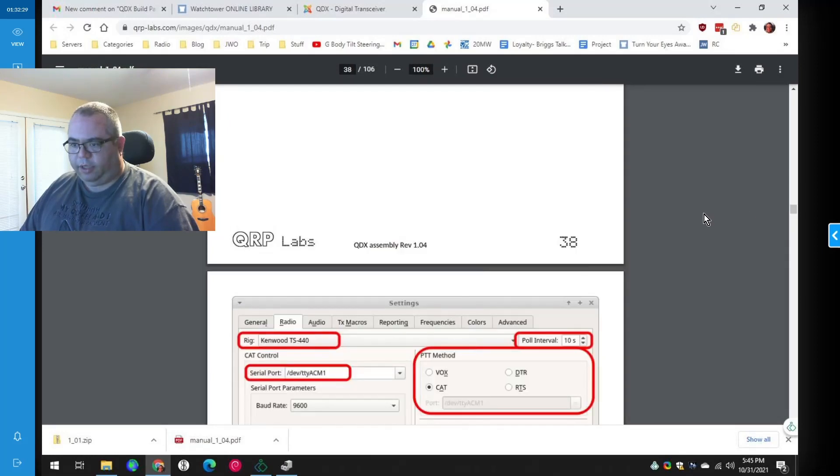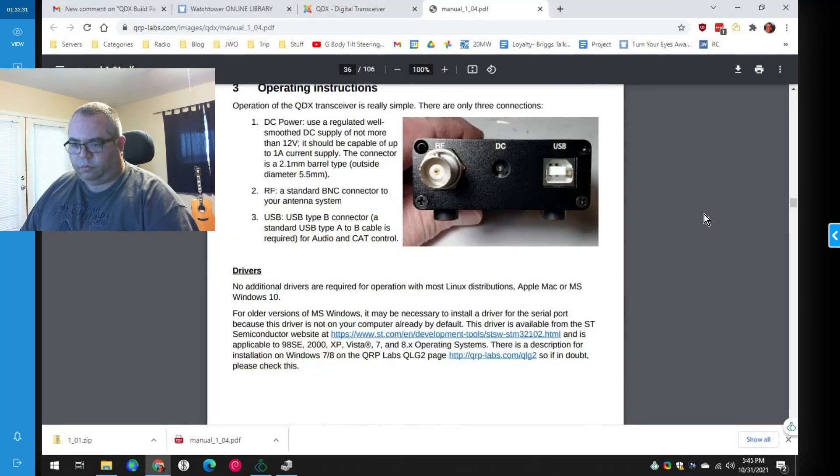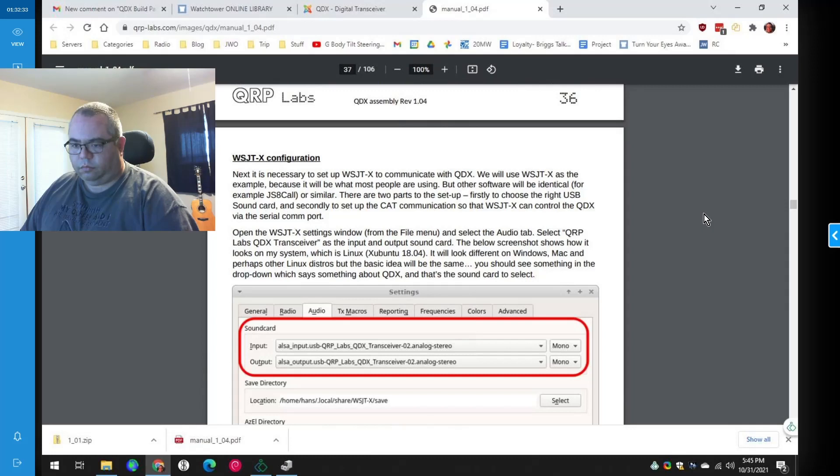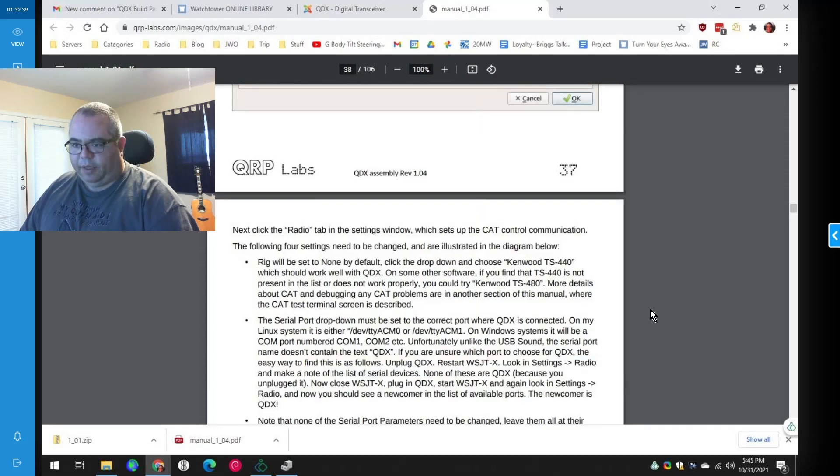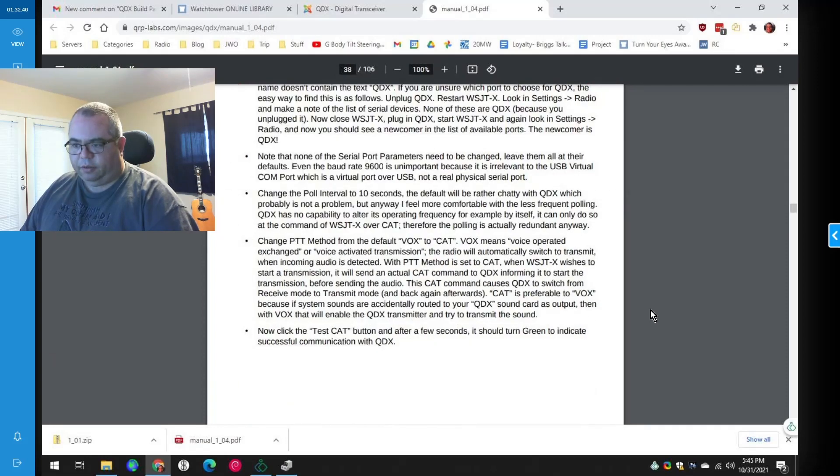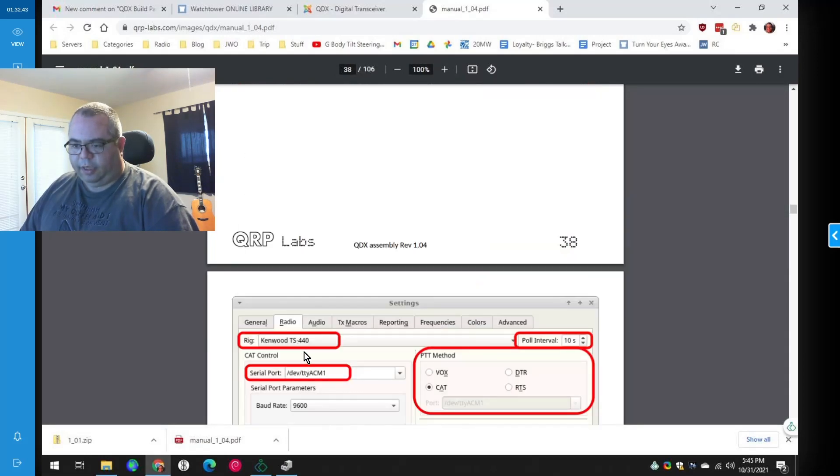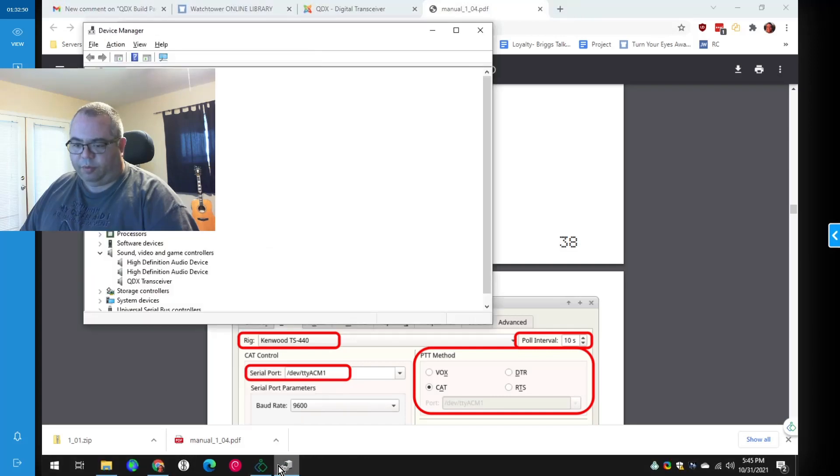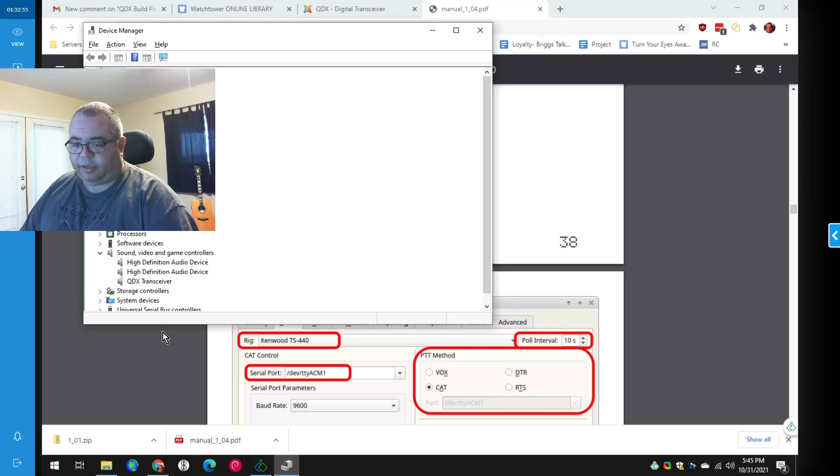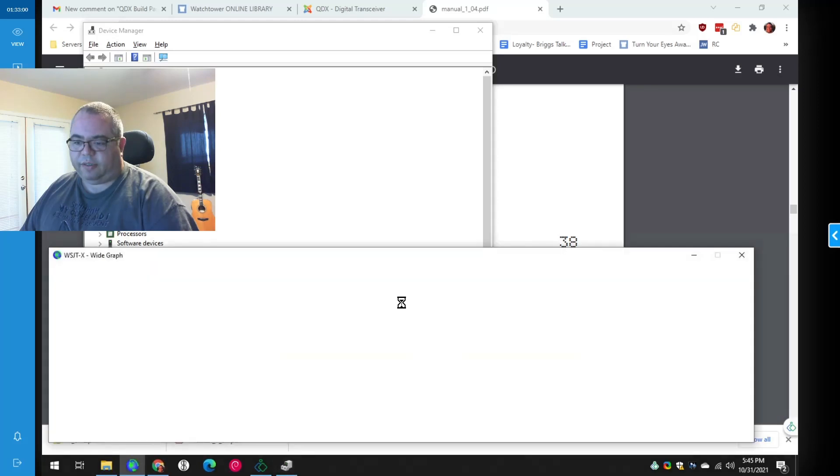Okay, here we are. So we'll use the QDX transceiver for input and output. And then Kenwood TS440 pull interval 10. And the serial port is probably going to be COM4. I would imagine. That's the only serial device on this computer. So let's fire up WSJTX and make it match all the screenshots that Hans provided.